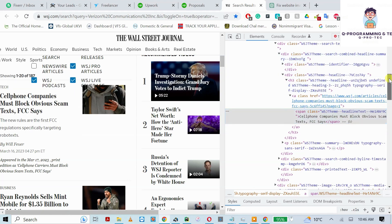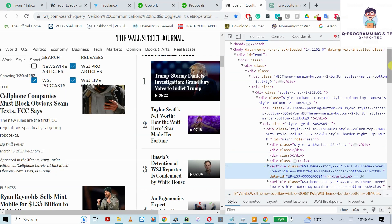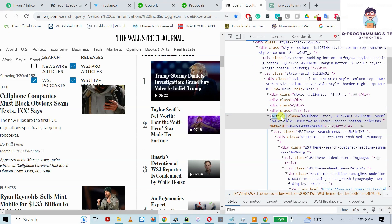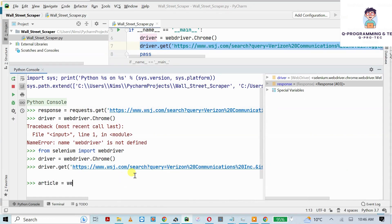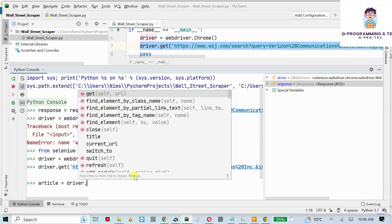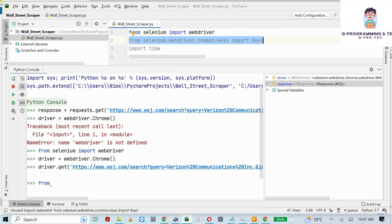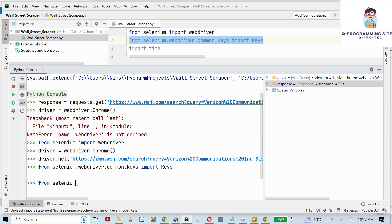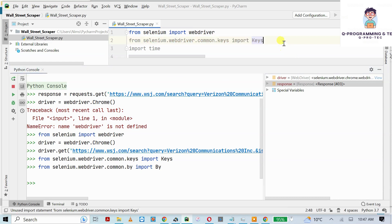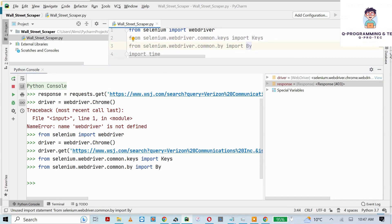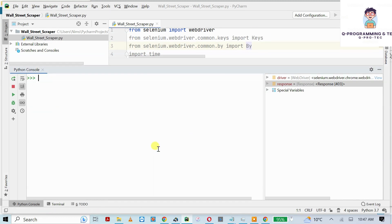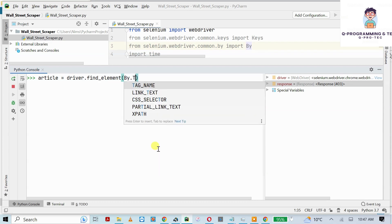I'm going to use driver.find_element(). In newer Selenium versions, instead of writing the full command like find_element_by_tag, you need to import an additional library: from selenium.webdriver.common.by import By. This is already imported in my code. I'll use By to locate elements by tag name or class name.